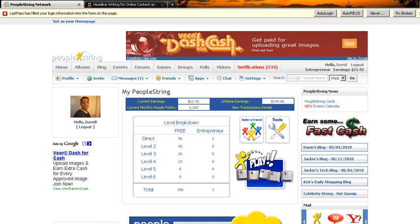If you haven't joined PeopleString yet, I highly recommend that you do, even if you don't join through my link. I would love to have you here on my team to work together and help you make some money all for free while using PeopleString. But here, I'm going to show you how to maximize your monthly PeoplePoints.